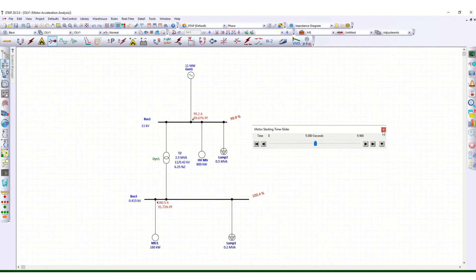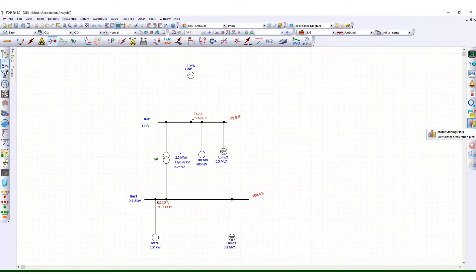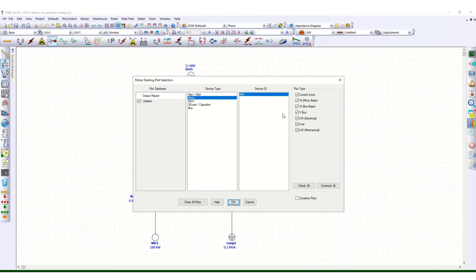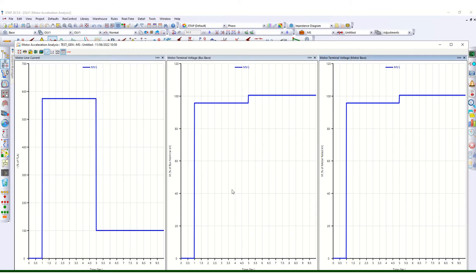Now checking with the motor starting plot, for motor MTR1 we want to check current and motor voltage / bus voltage. Clicking OK shows that at t equals 0 second the motor is drawing no current, and at t equals 1 second the motor starts drawing its full starting current.